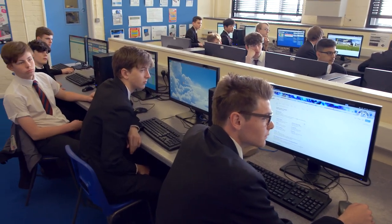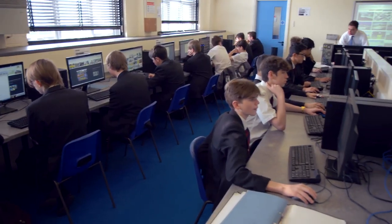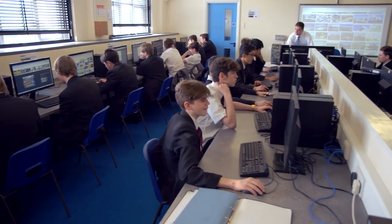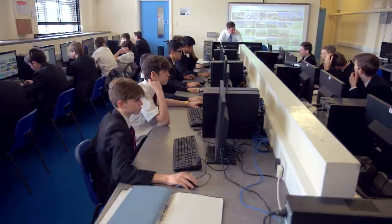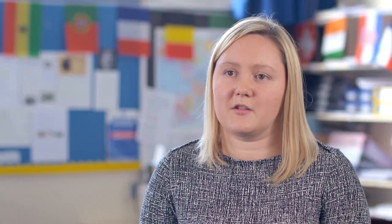ArcGIS has been really easy to learn how to use — it's not taken hours after school. I've spoken to my head of department prior to a lesson, he's gone over it with me and it's been very straightforward.